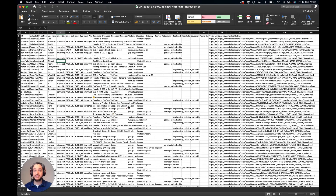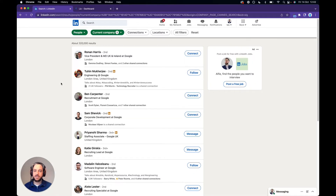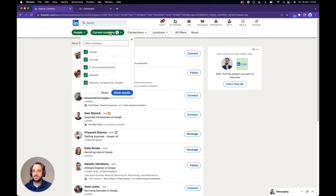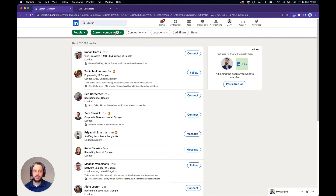Let's go back to LinkedIn and see how we do this for former employees. We're back at the search results that we just exported and as you can see they're filtered by current company. What's interesting about the way LinkedIn works is that Google includes multiple companies, so they're all listed here, but what we want is previous employment, so we're going to have to go about this a slightly different way.